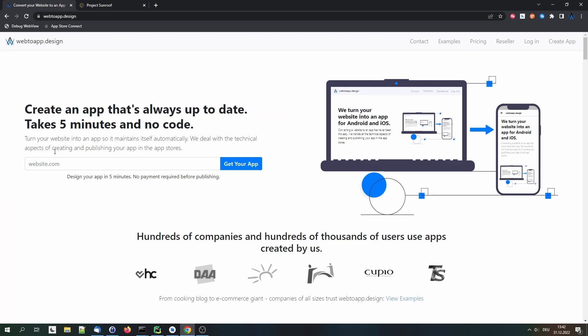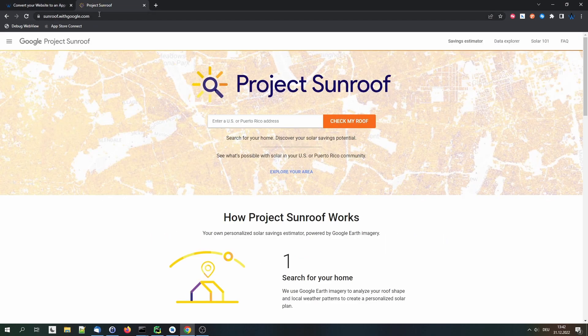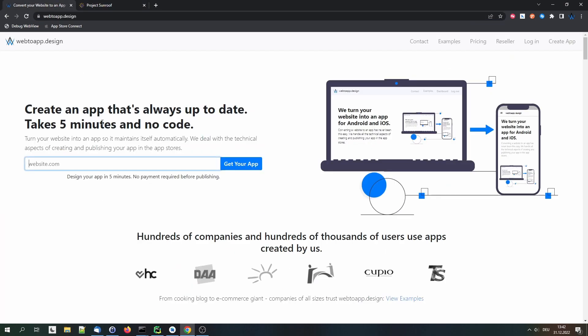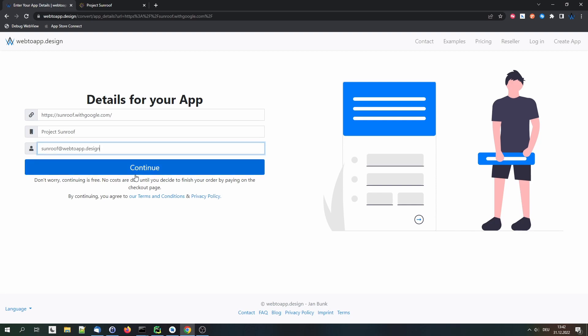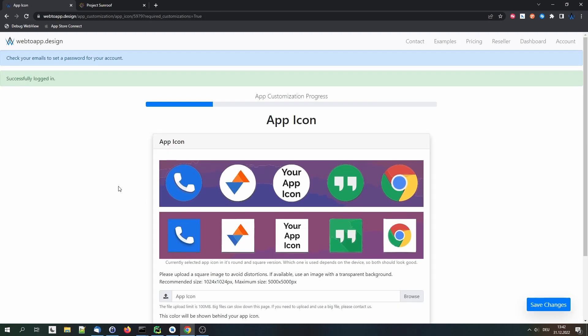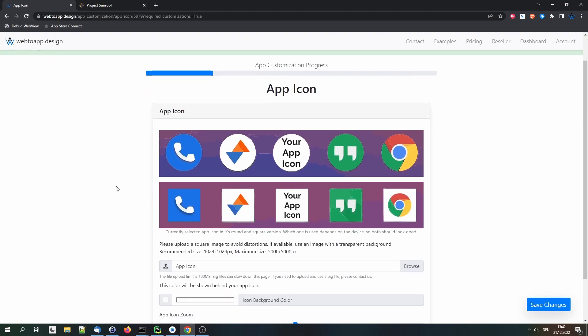You can see on webtoapp.design it's asking us to enter the URL of the website that we want to convert. We just copy that, paste it in here and click get your app. Then we can select an app name. We'll say Project Sunroof and then enter our email. Then we continue and then we can already start configuring our app.